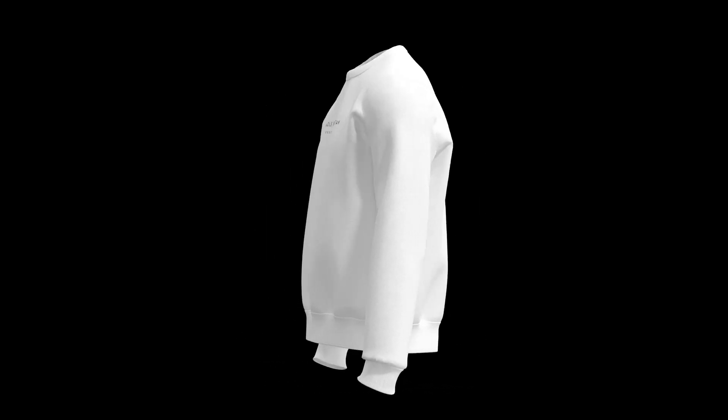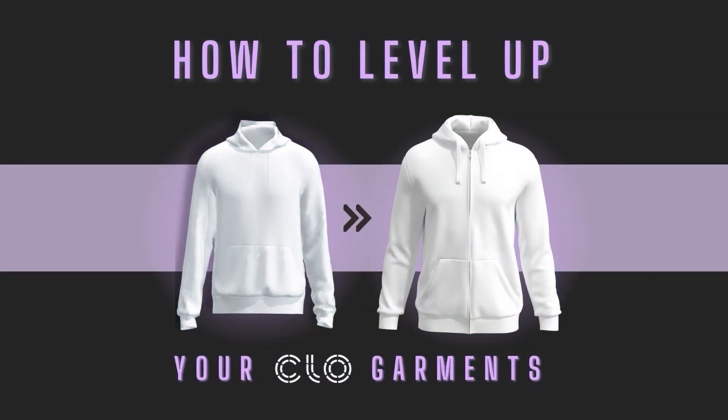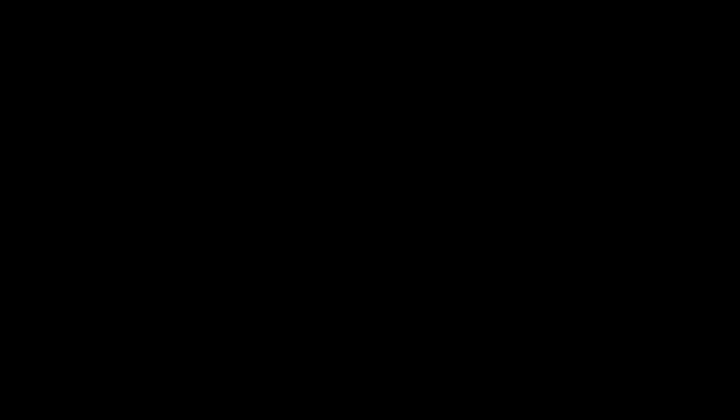And there you have it guys, that is how you create turntable videos in Clo 3D. And if you're someone that's looking to improve your Clo 3D garments as a whole, but you're struggling to know where to start, be sure to check out my course, Level Up Your Clo 3D Garments, where I go over a ton of information just like this that can help you take your garments from very average to incredible. Alright guys, so as always, thank you for watching, and good luck.